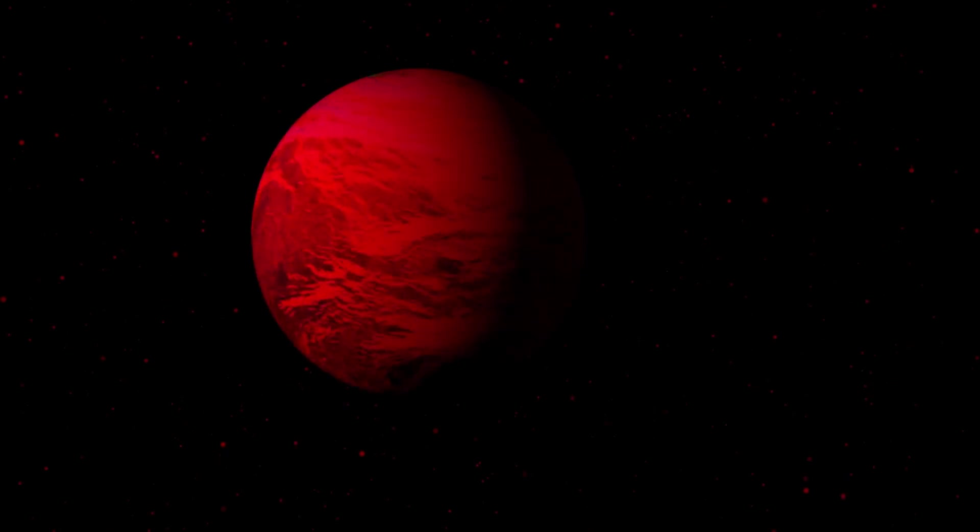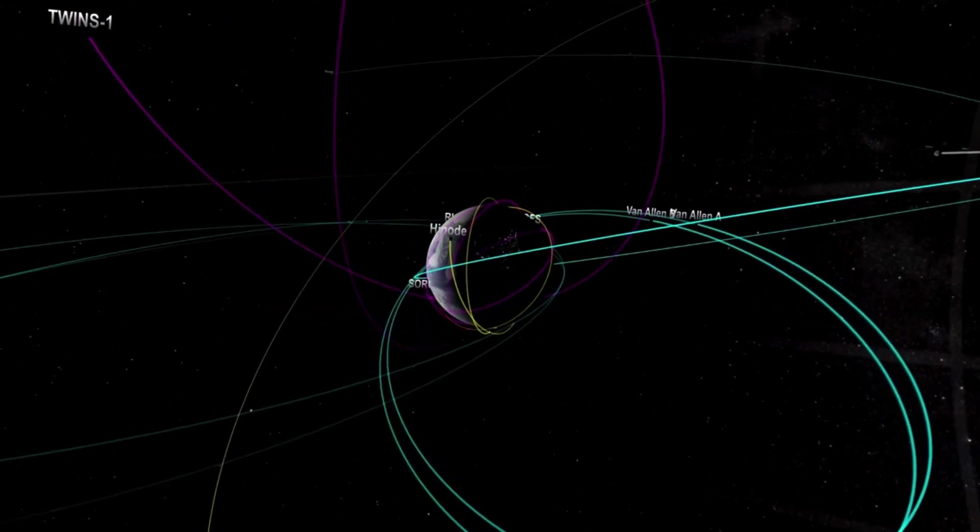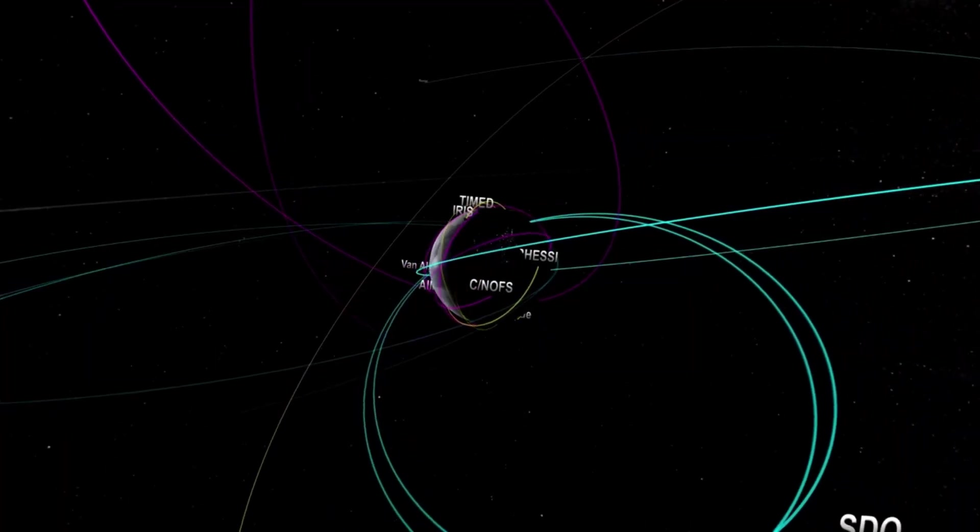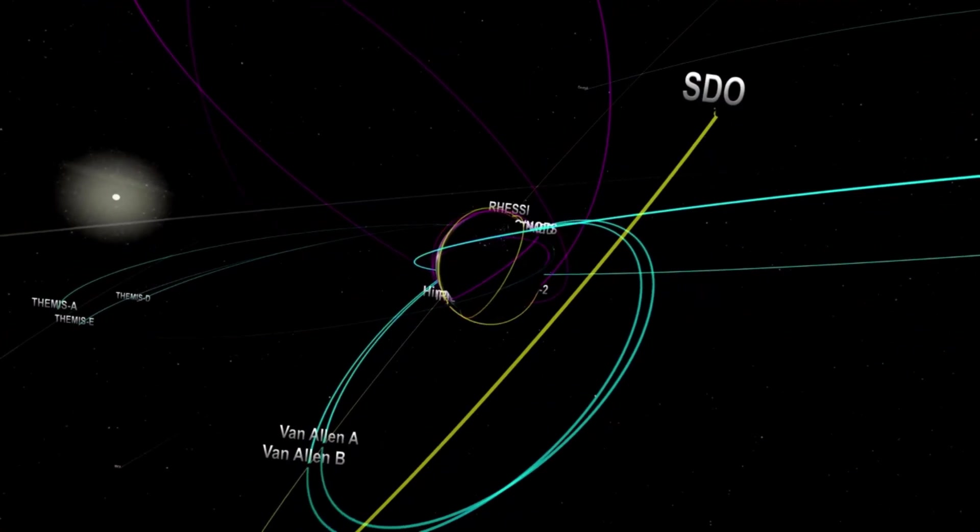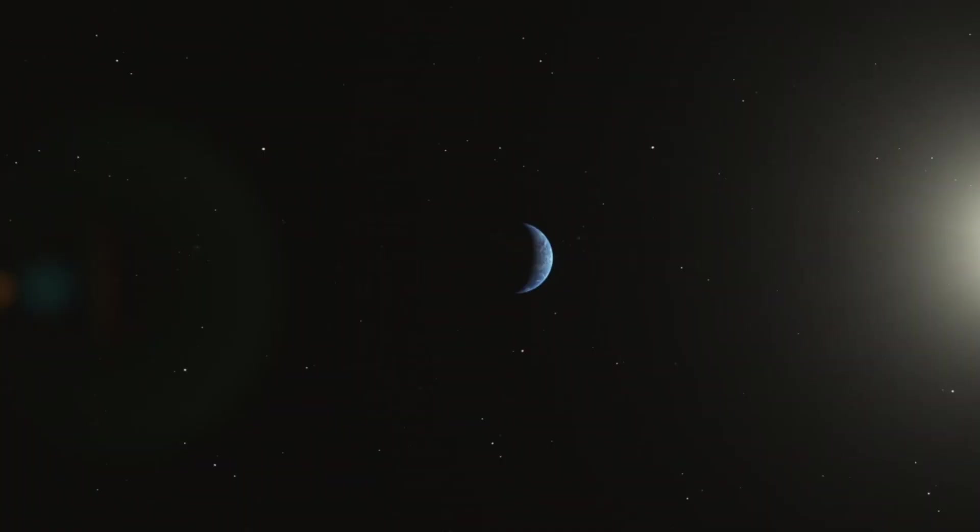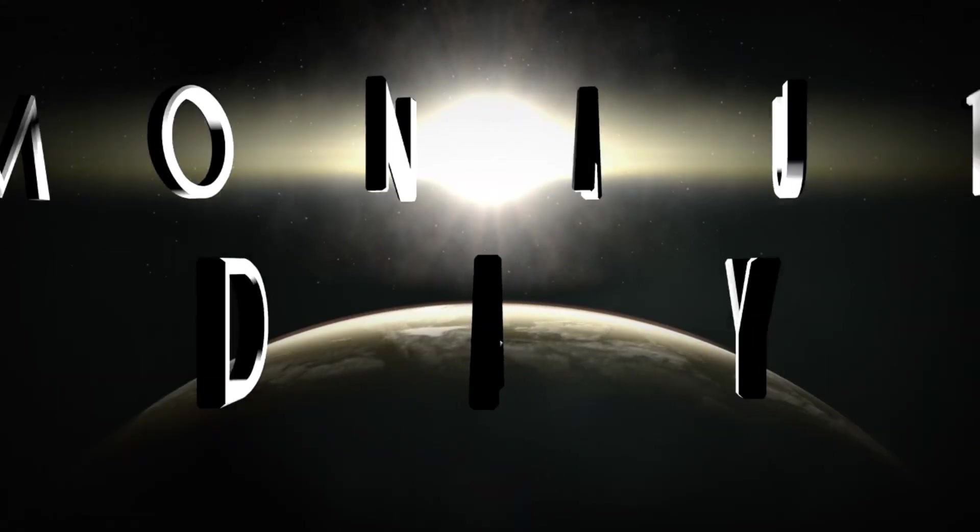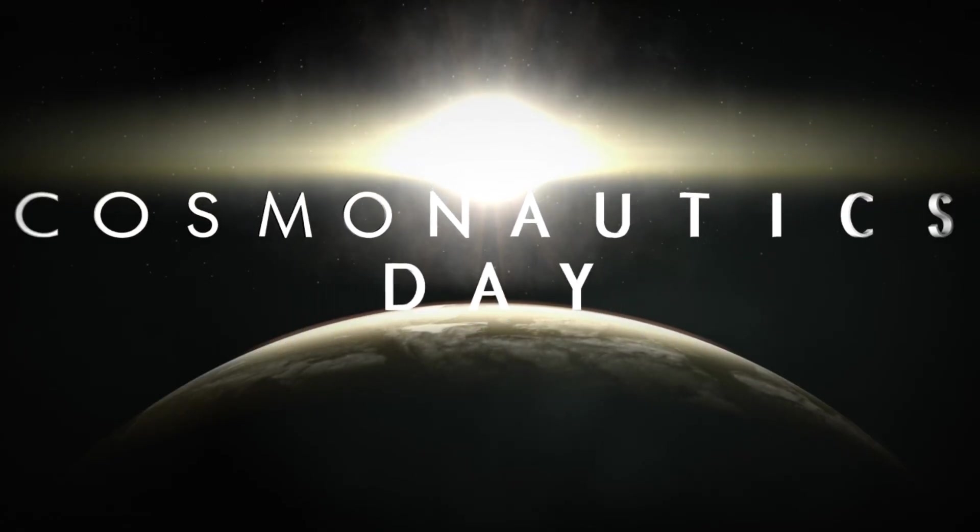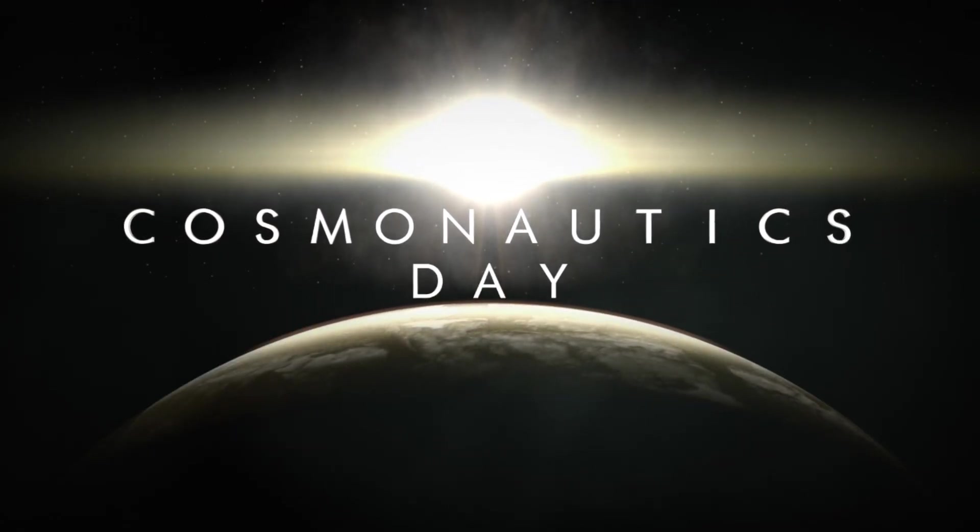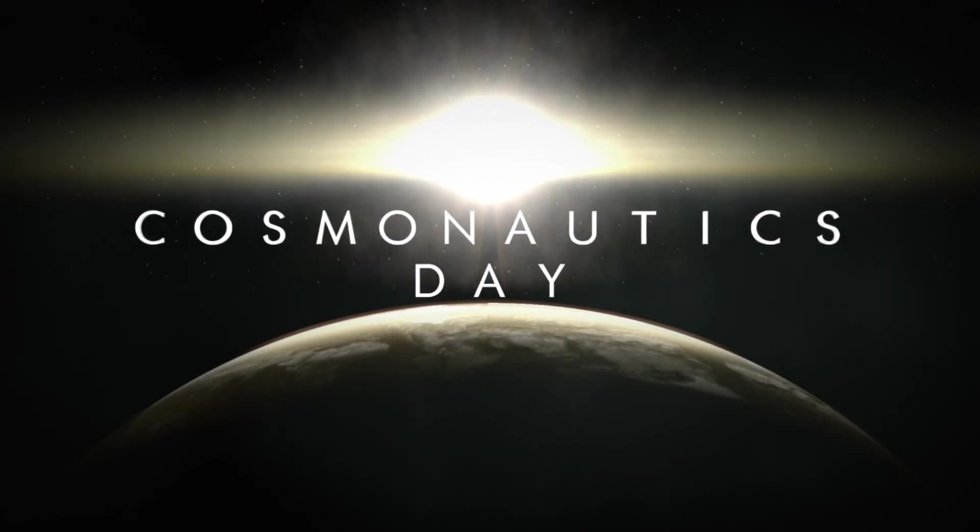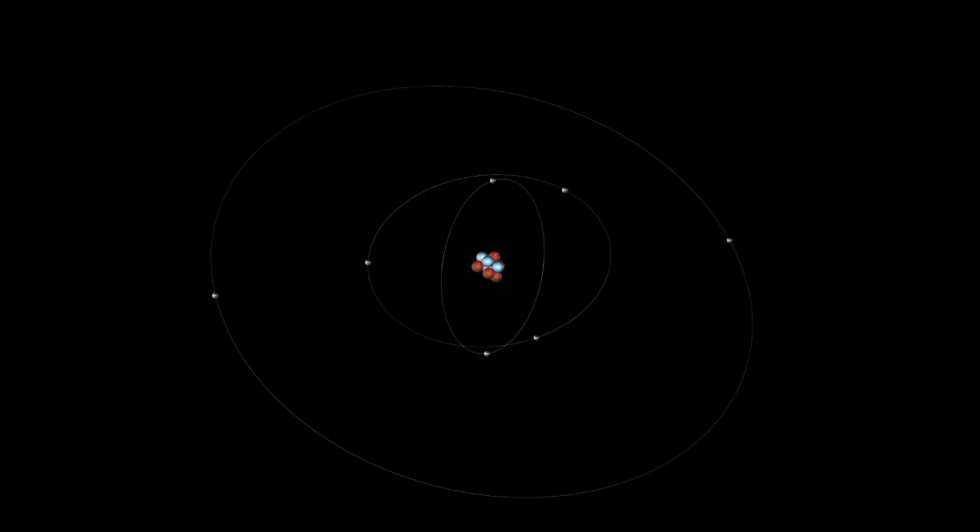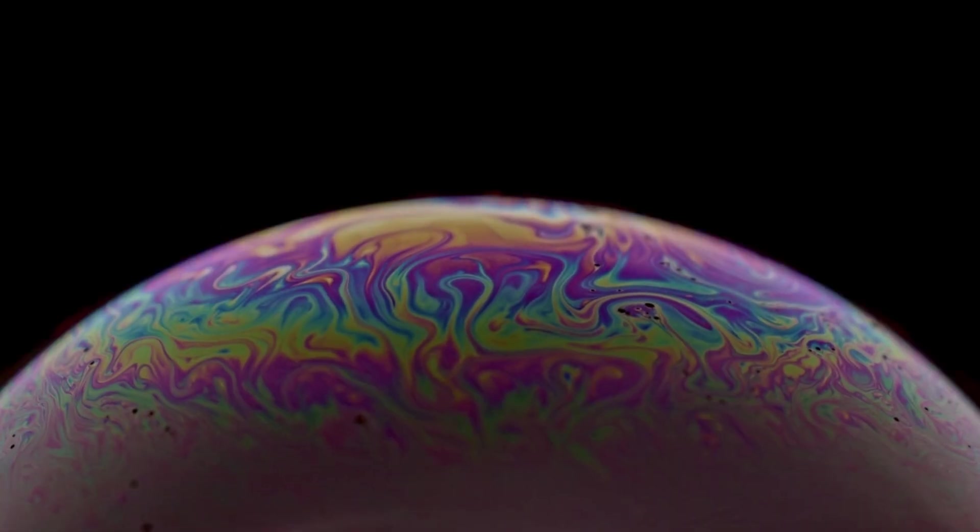Around this stellar ember, Proxima B twirls in a tight orbit, completing a year in just 11.7 Earth days. Imagine that, a year shorter than a Netflix subscription. This planet is so close to its star, about 20 times closer than Earth is to the sun, that it's locked in a celestial waltz. One side basks eternally in starlight, while the other shivers in endless night. This tidal locking paints a world of extremes, where the boundary between day and night might be a twilight zone of possibility, a place where conditions could teeter on the edge of habitability.